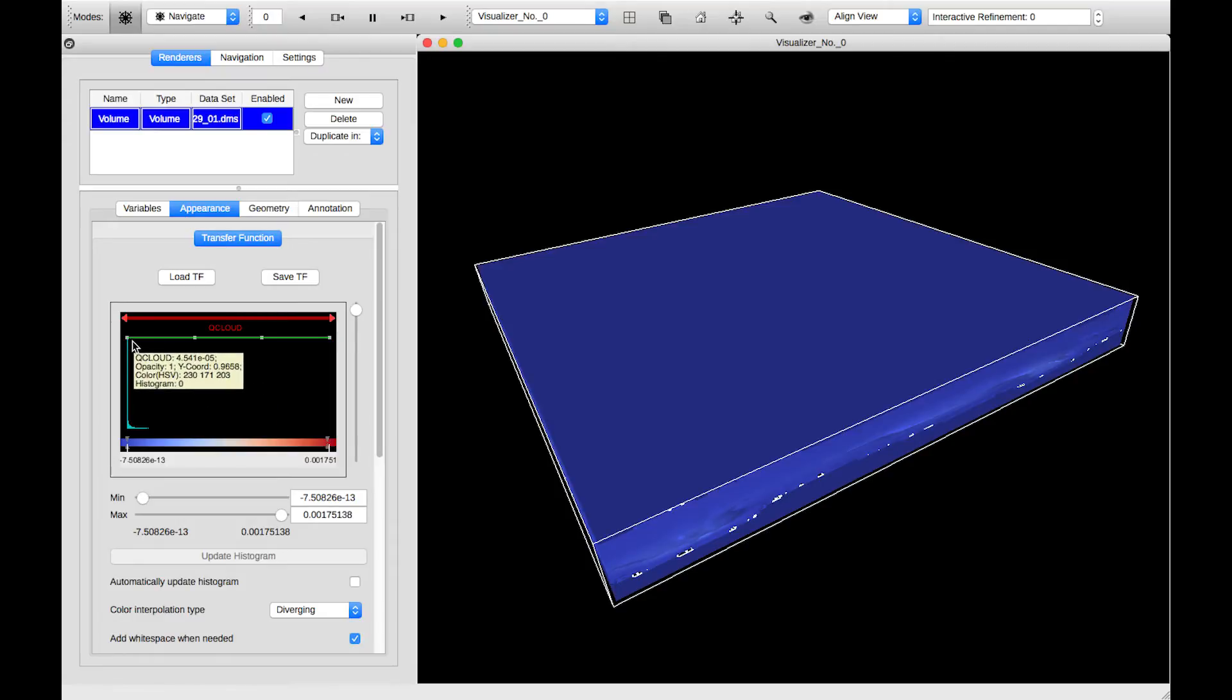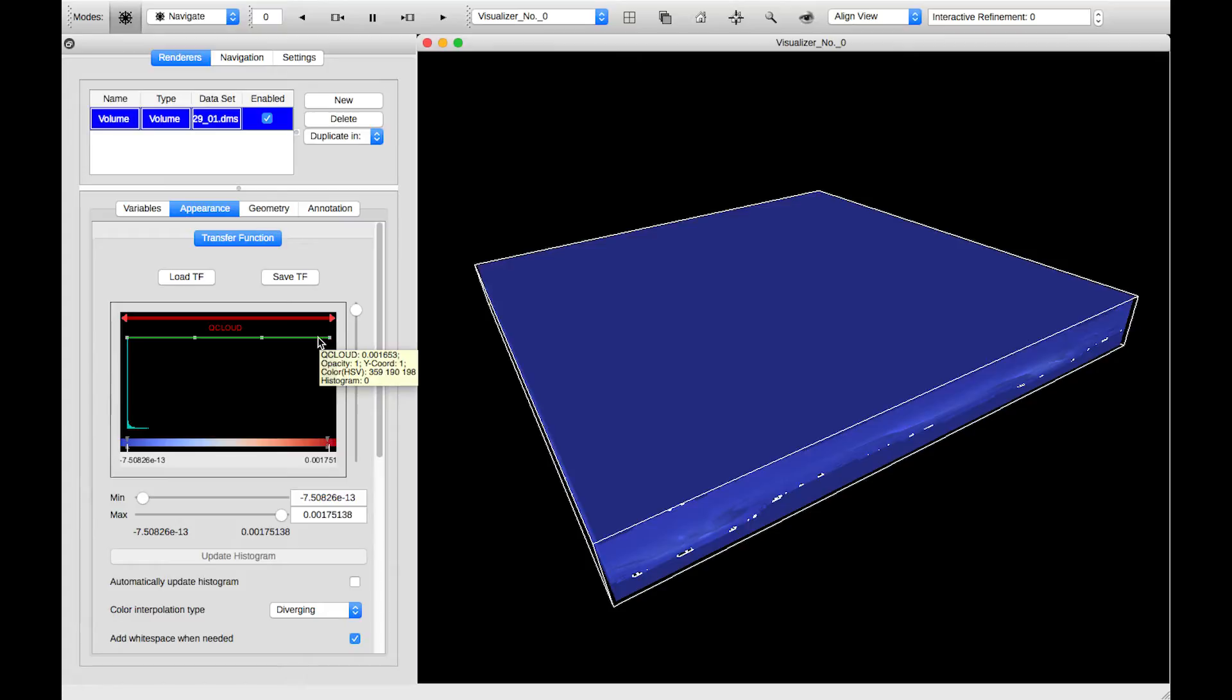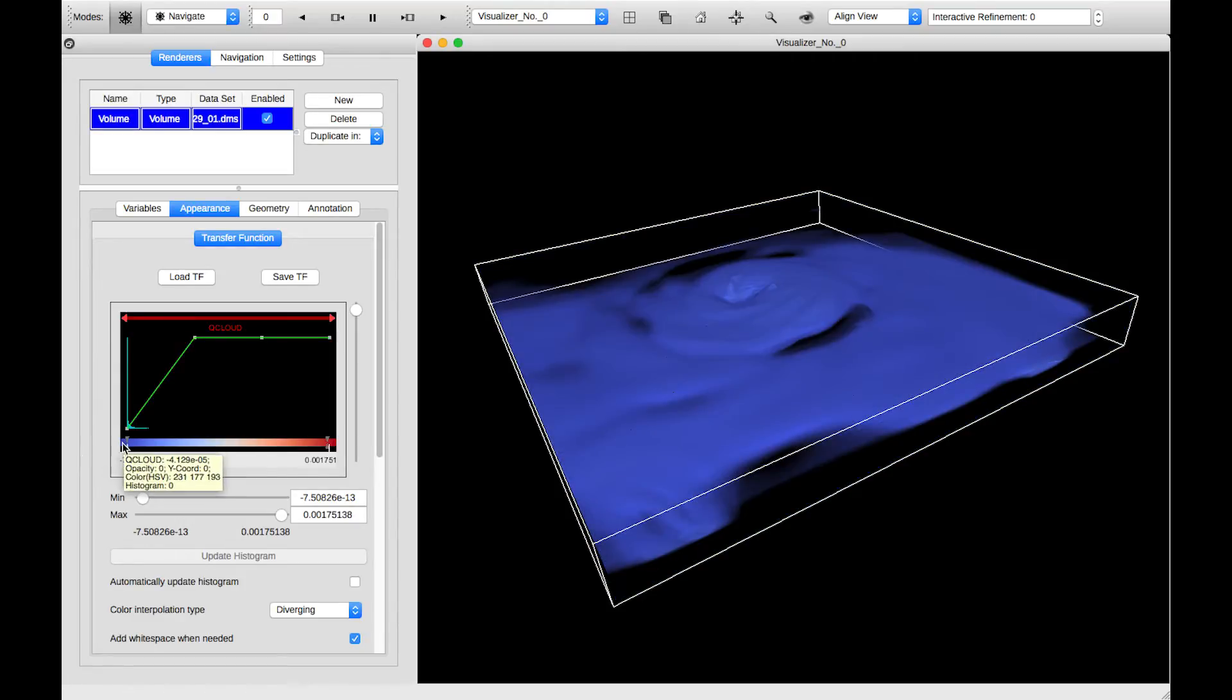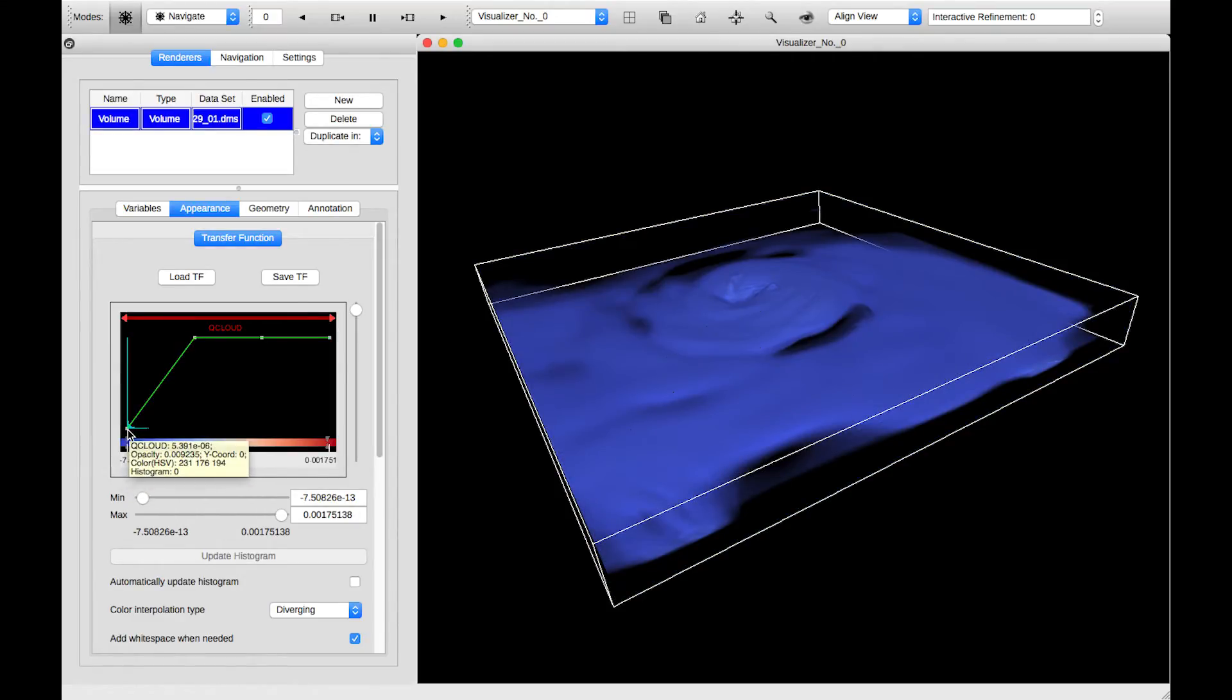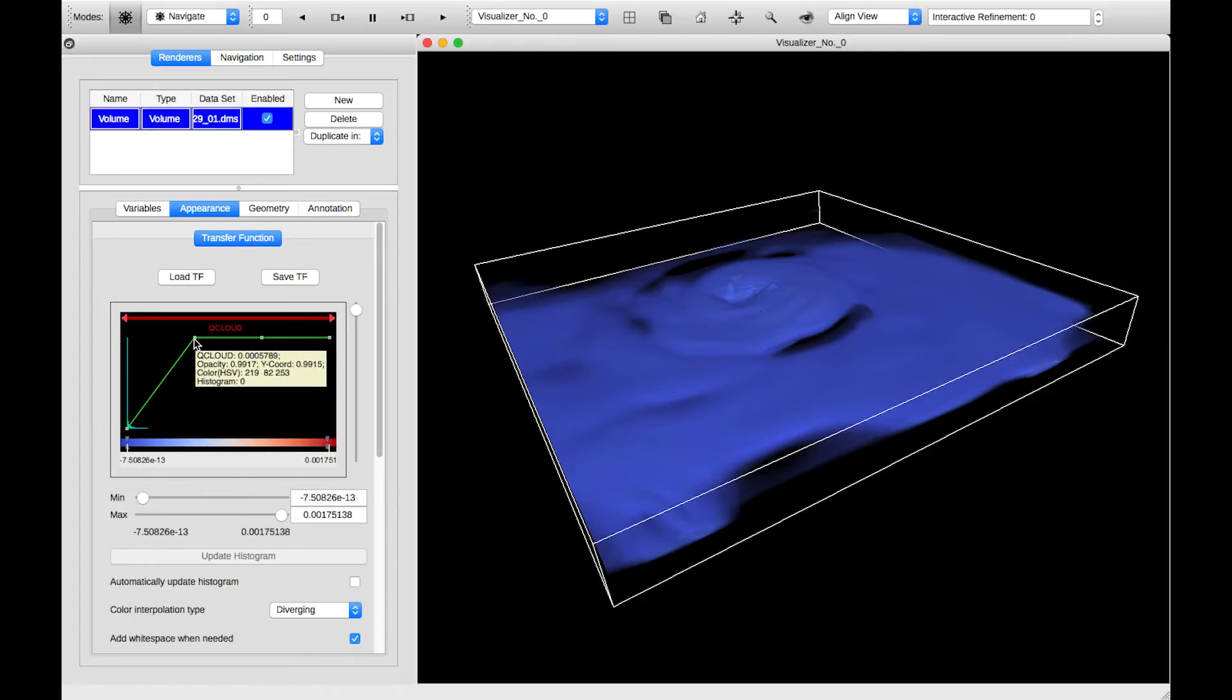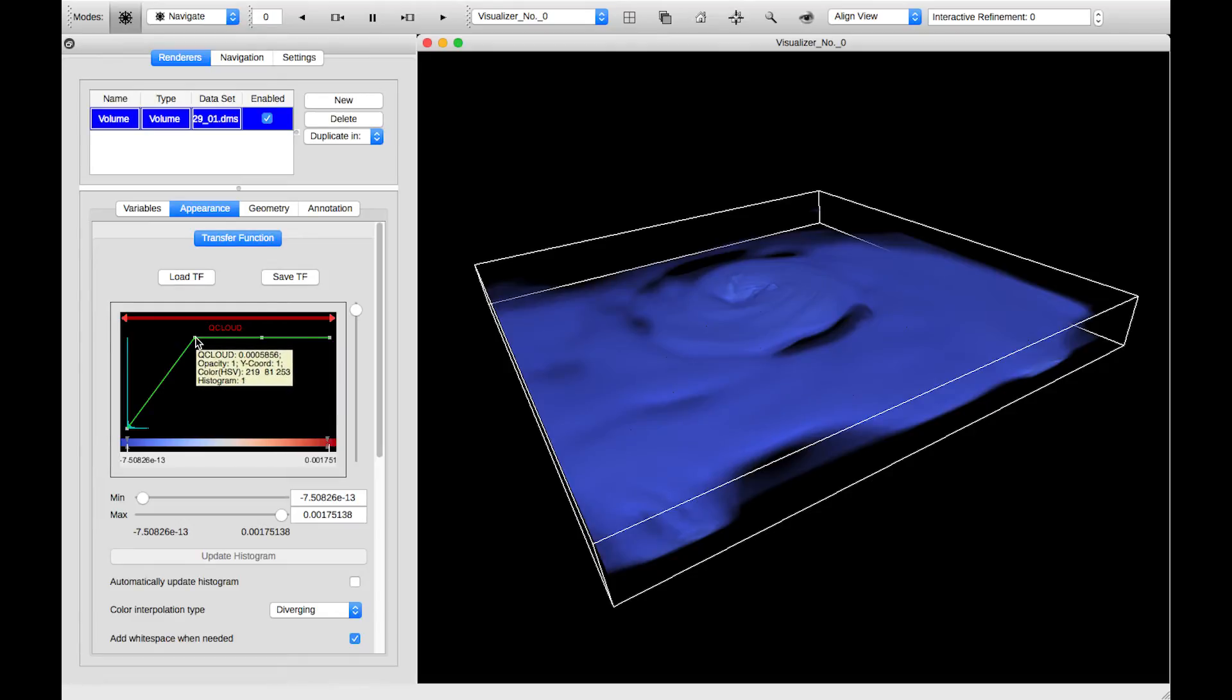Opacity is controlled with this green bar. The higher up the green bar is in the y-axis, the more opaque those values of the variable will be. So if I take one of these control points and drag it down, all the values that are low in the transfer function around zero are completely transparent. And we ramp up our transparency as we get higher and higher until we have maximum transparency for values around 0.0005.